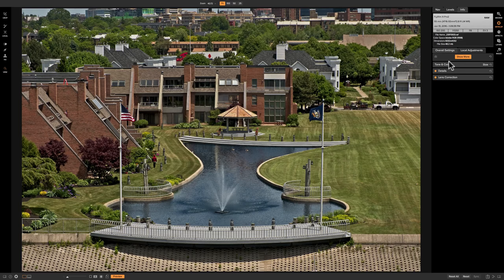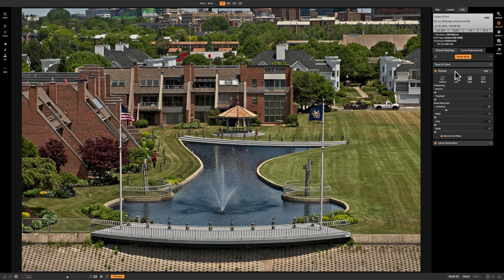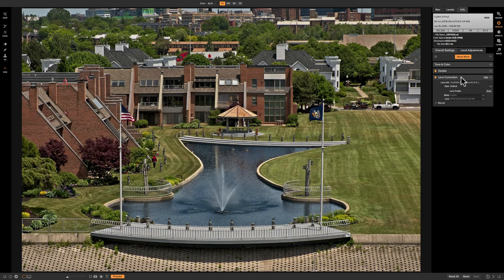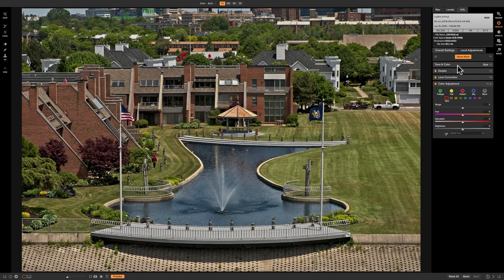To begin with on this image, I did some basic tone and color adjustments. Then I added a bit of luminance noise reduction and I did lens correction. Now I'd like to add a little bit of pizzazz to my shot. One panel that will really help you add a bit of flavor to your image is the color adjustment panel. To turn it on, go up to Show More and click on Color Adjustment.